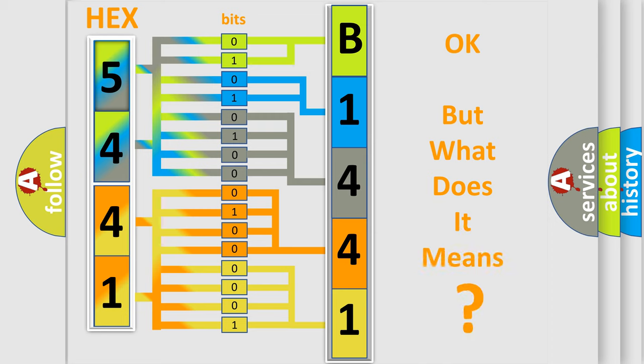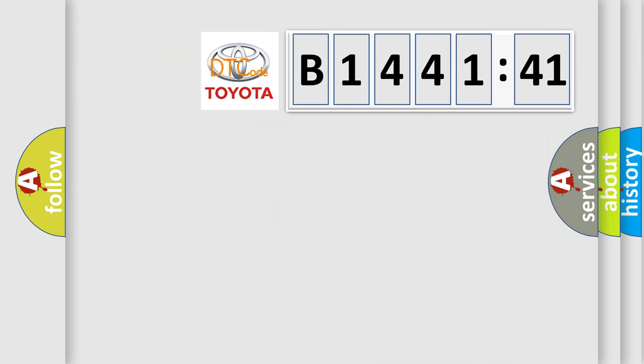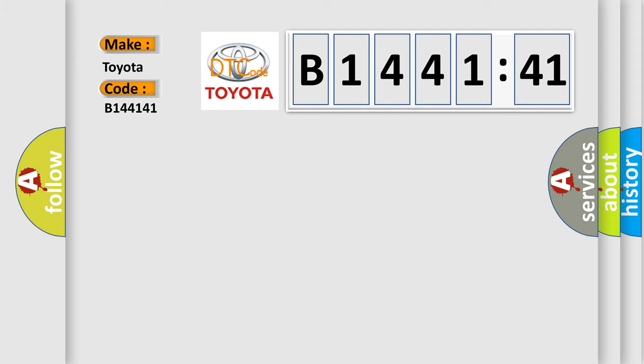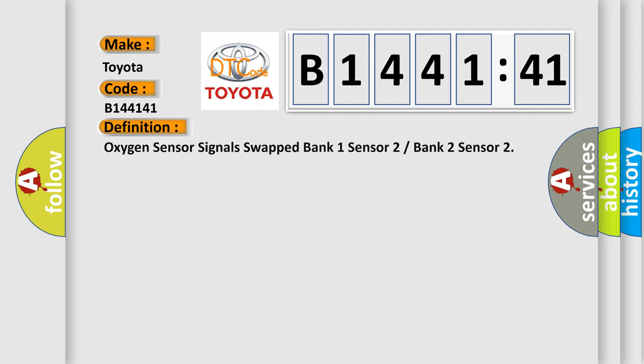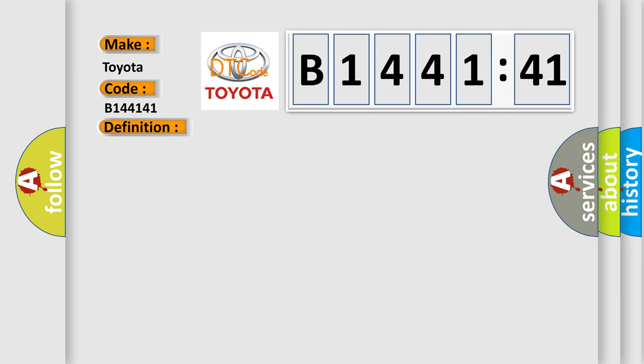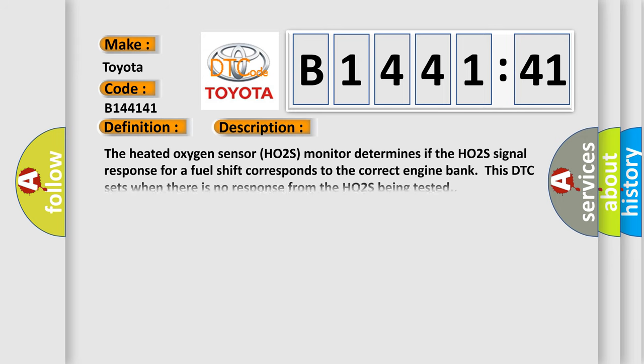The number itself does not make sense to us if we cannot assign information about what it actually expresses. So, what does the diagnostic trouble code B144141 interpret specifically for Toyota car manufacturers? The basic definition is: Oxygen sensor signals swapped bank 1 sensor 2 or bank 2 sensor.